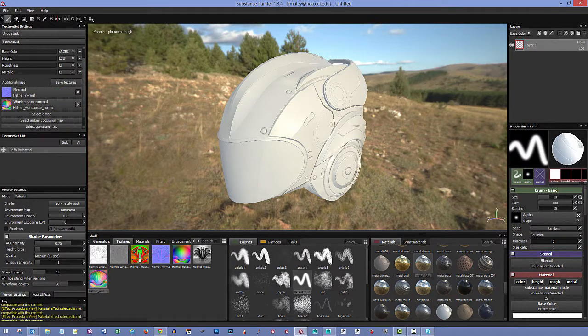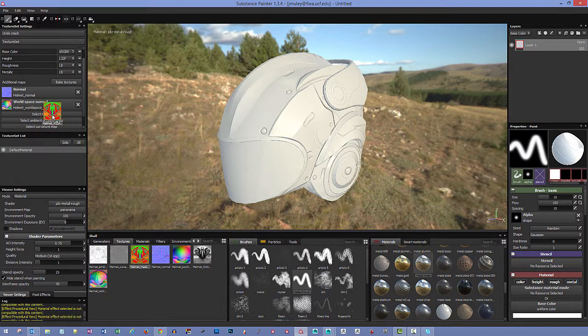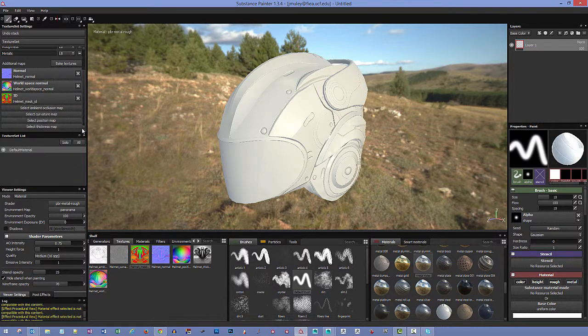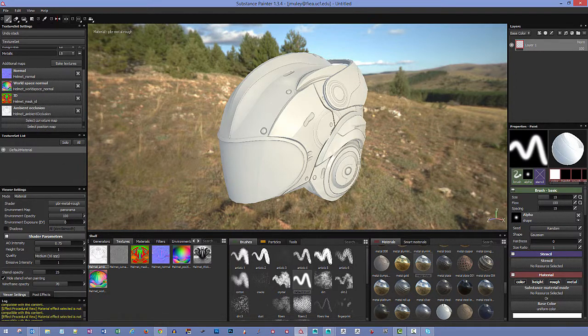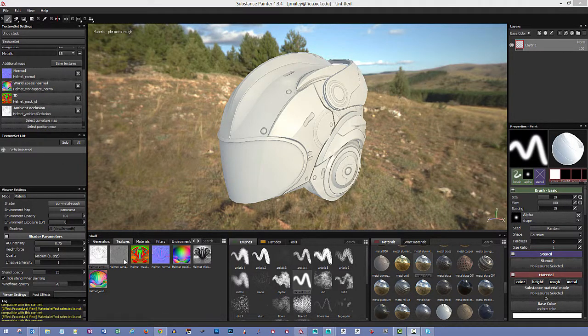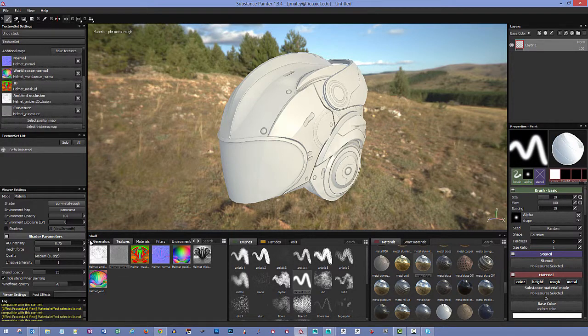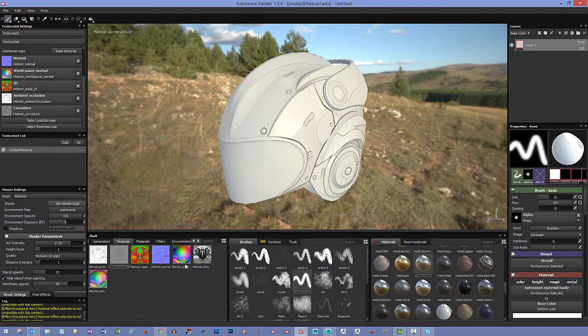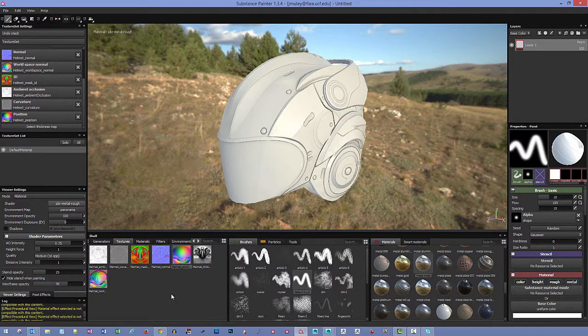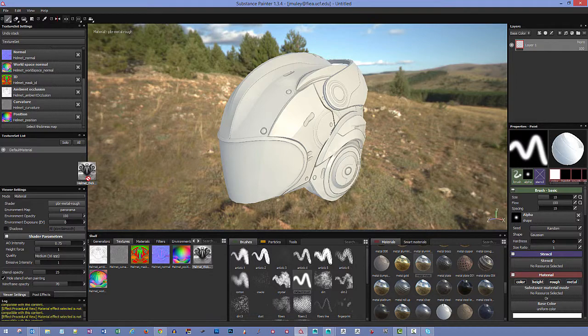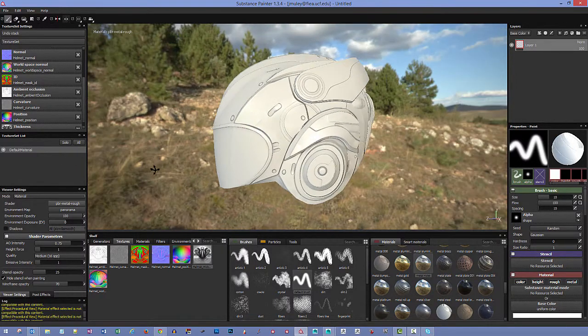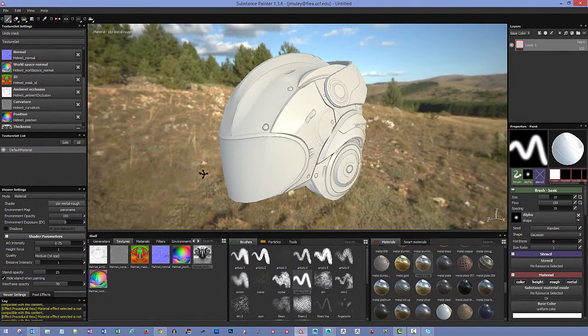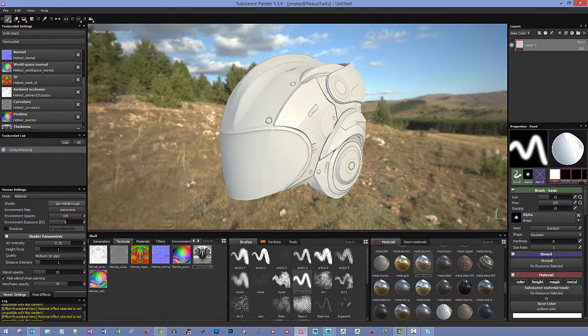I want to take my world space normal, throw it here. The select ID map, which is that color map that we baked out, goes right here. Ambient occlusion, right here. I'll throw in my curvature map, right here. I'll take the position map that we baked out, throw it right here. And we've got our thickness map, right there. So this will give you everything that you need to get going here.